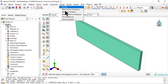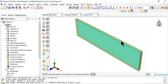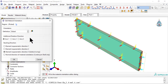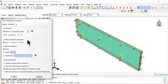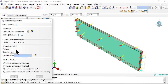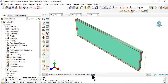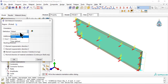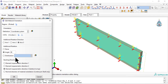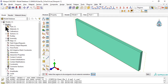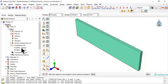Now we assign different material orientations to each lamina. Rotate it minus 45 degrees for the laminate touching the middle surface, and plus 45 degrees for the top laminate. We then use the left tree to double check that the orientations are correct.